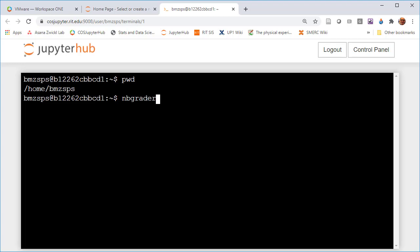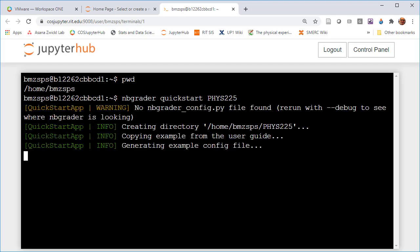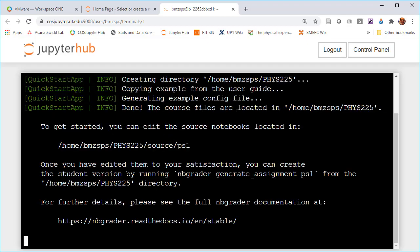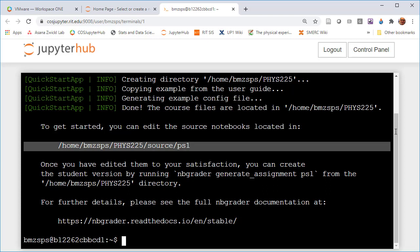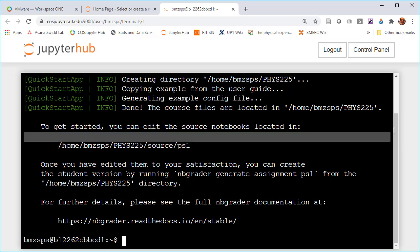There's one command you need to run. All these commands are going to start with the word nbgrader. In this case it's the quickstart command which is going to create the base directory structure and a couple configuration files. We need to supply a course ID, in my case that's going to be phys225.